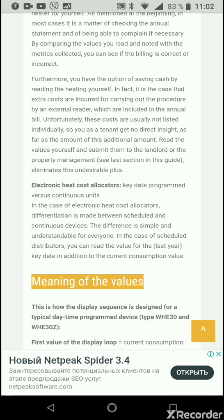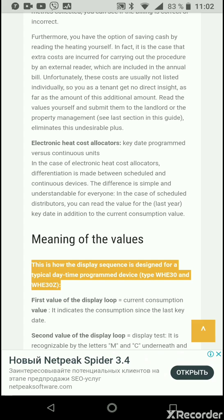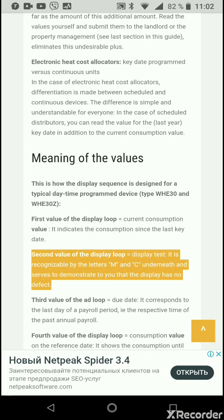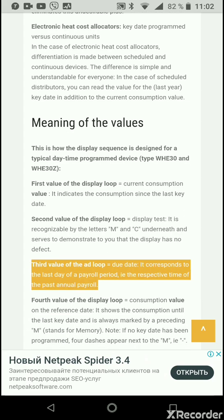This is how the display sequence is designed for a typical key-date programmed device, type WH E30 and WH E30Z. The first value of the display loop equals the current consumption value — it indicates the consumption since the last key date. The second value of the display loop equals the display test, recognizable by the letters M and C underneath, and serves to demonstrate that the display has no defect. The third value of the display loop equals the due date — it corresponds to the last day of a payroll period.